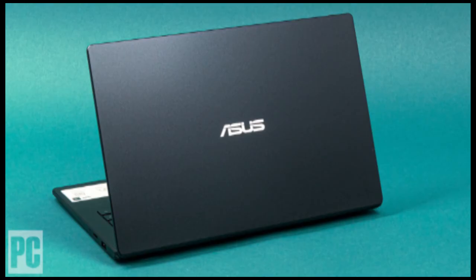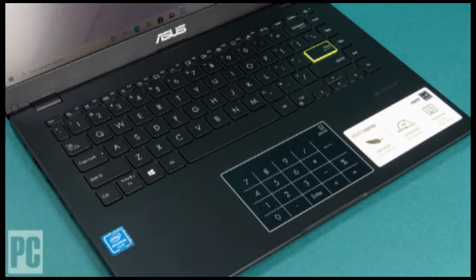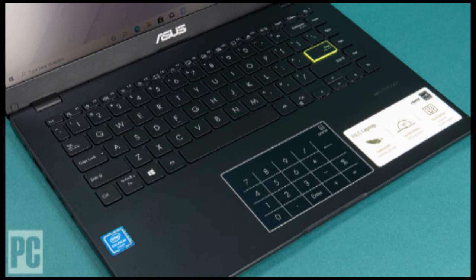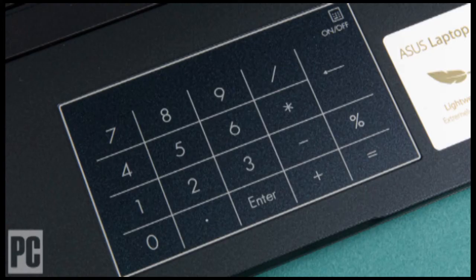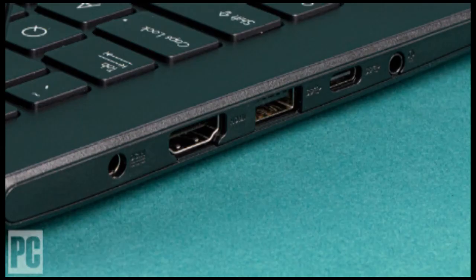The Asus Laptop L410 is one of the true super affordable Windows 10 systems, even by the standards of other budget laptops. We consider budget laptops to cost under $500, and the L410 model we reviewed is just over half that, at $264.99.